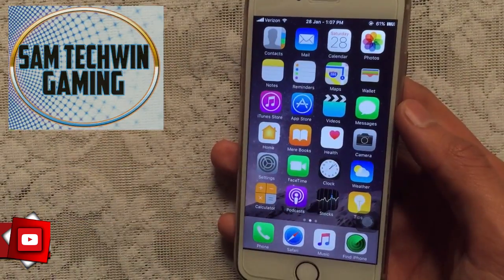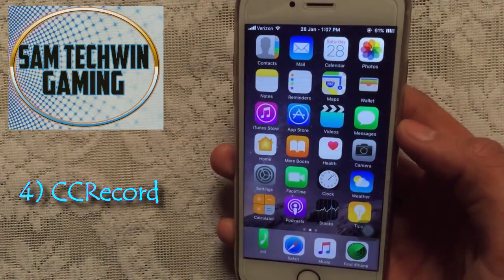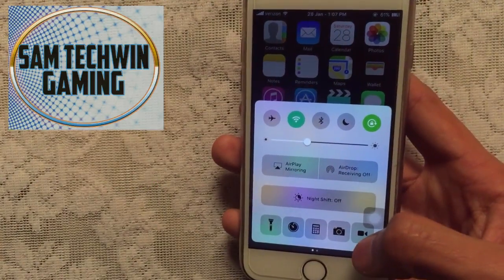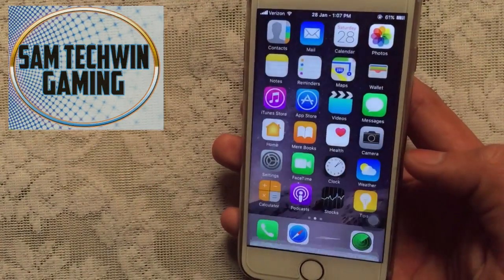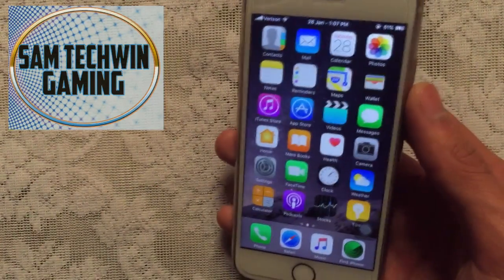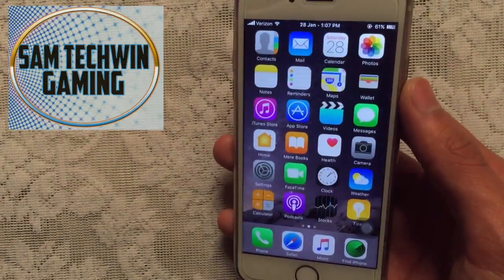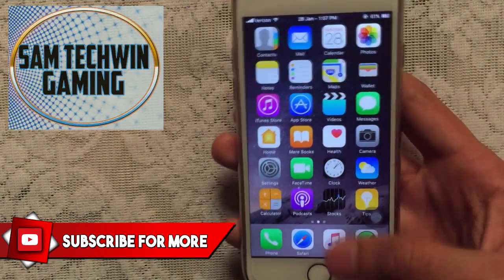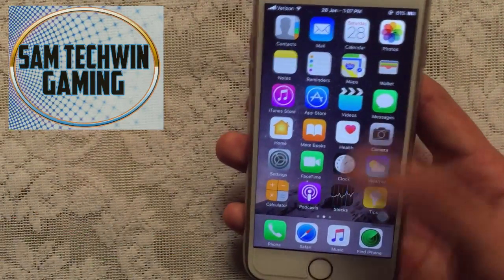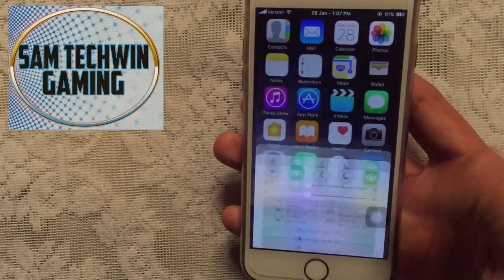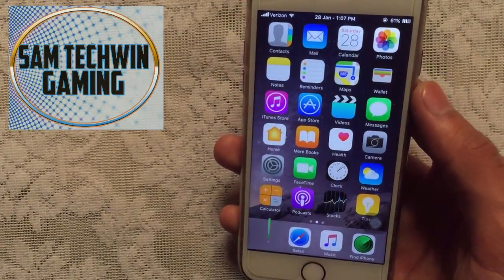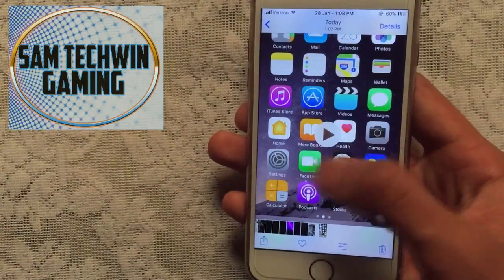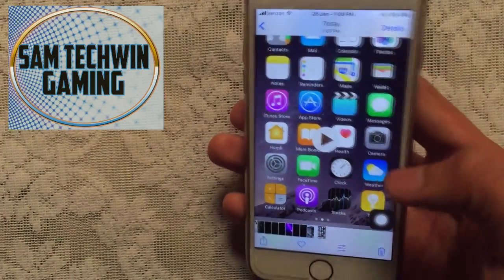The next tweak is called CC Record. What it does is add a recording toggle to your Control Center. If you press on it, your device will begin recording directly. That's the awesome thing about jailbreaking. Once you are done recording, just scroll up and turn it off.